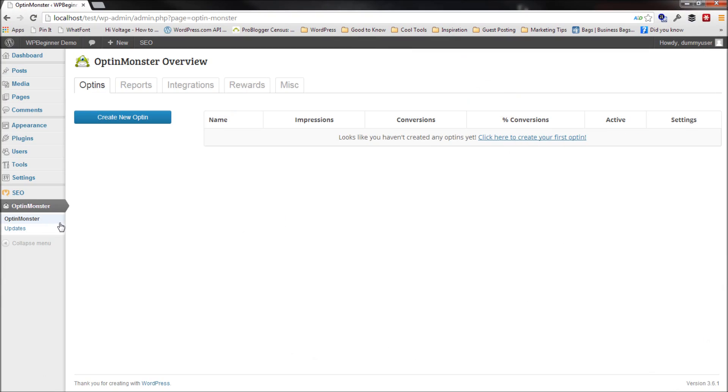So I've already gone ahead and installed the OptinMonster plugin on my WordPress website. And now let's go in and create a new Optin. I'll click on this blue button.